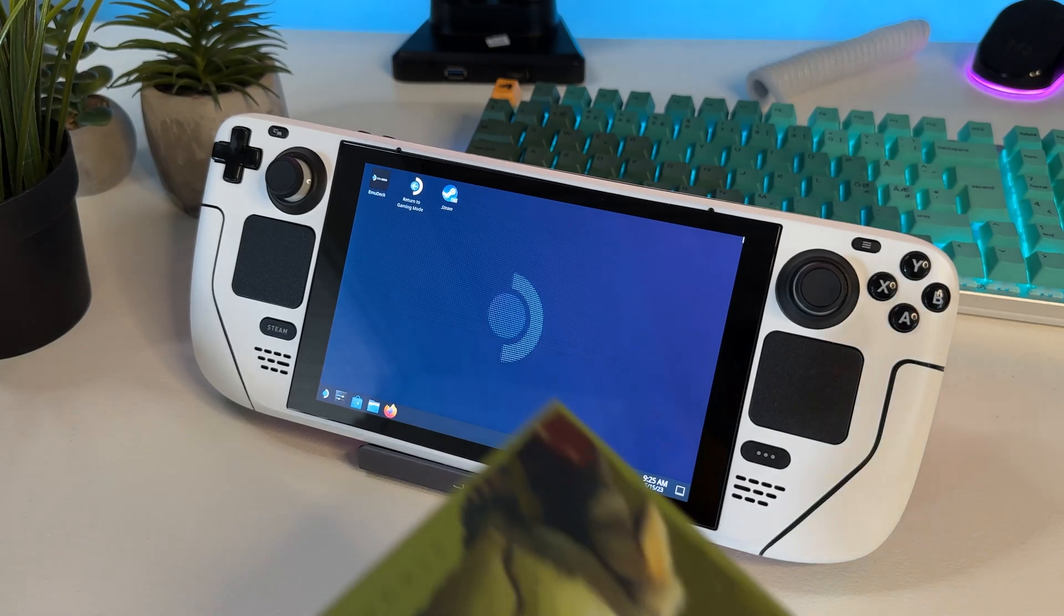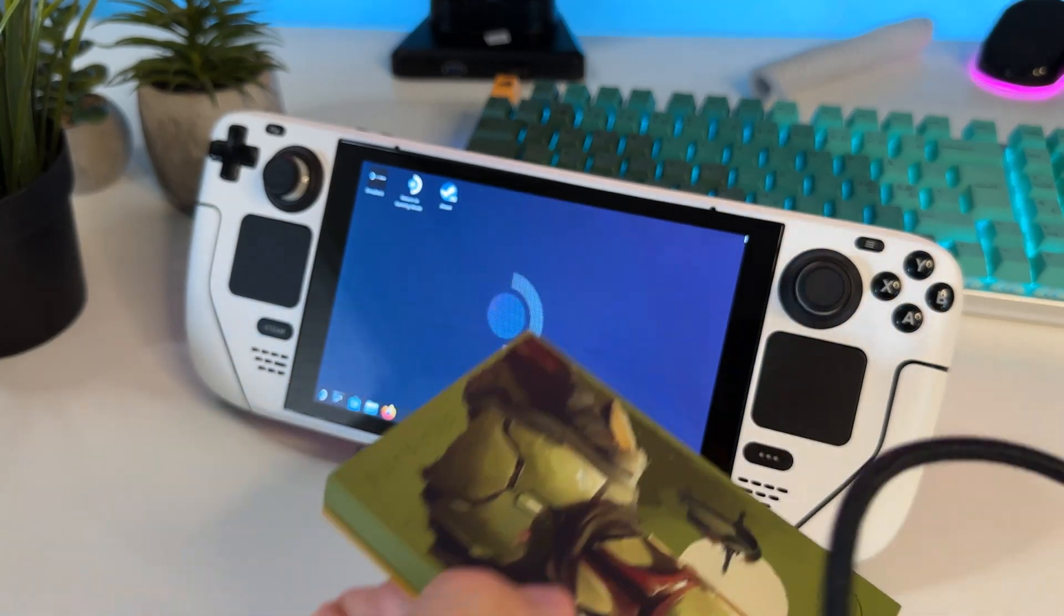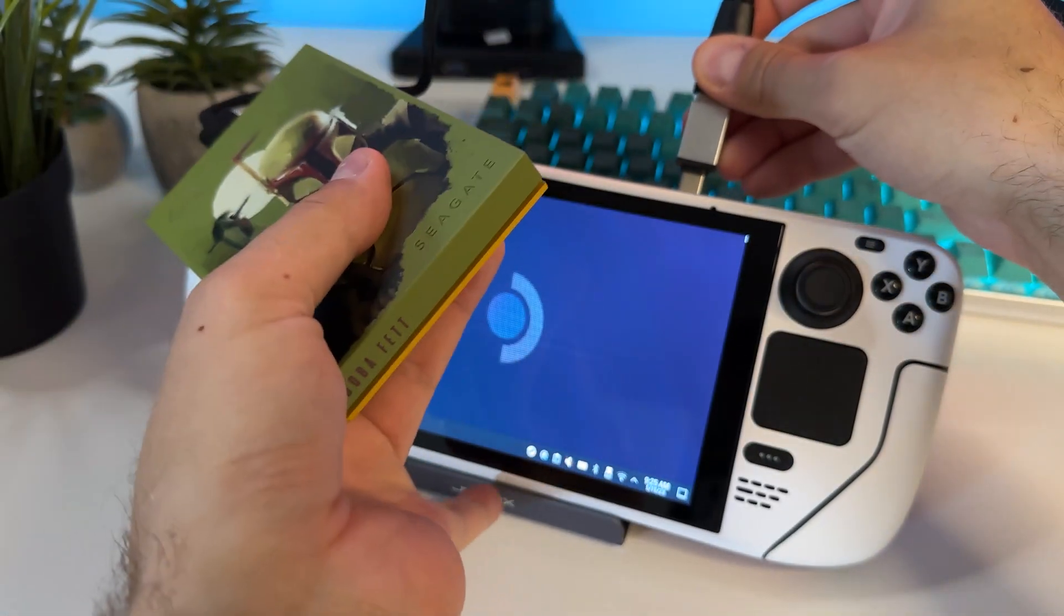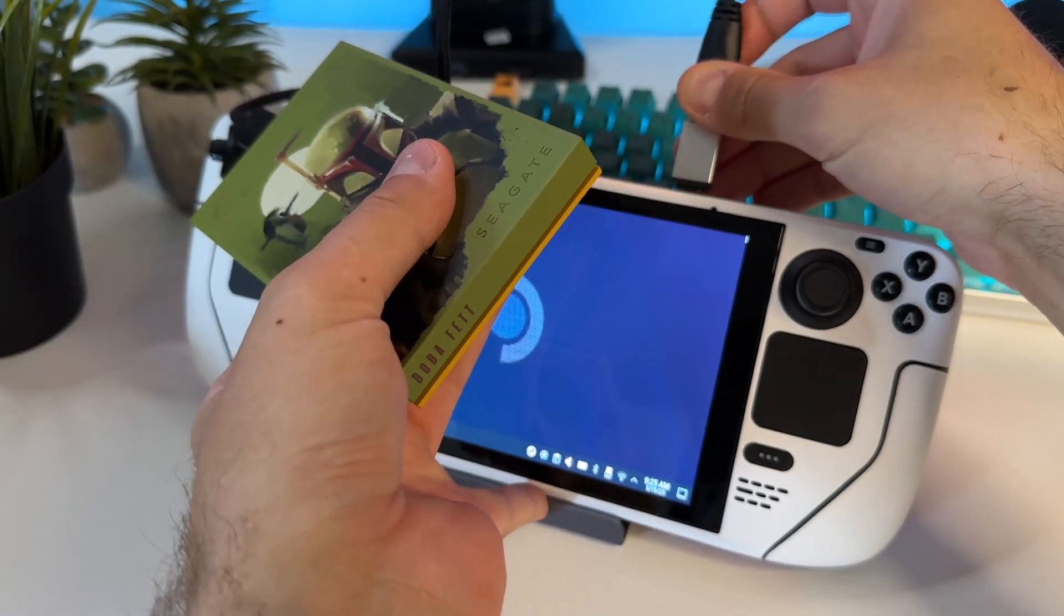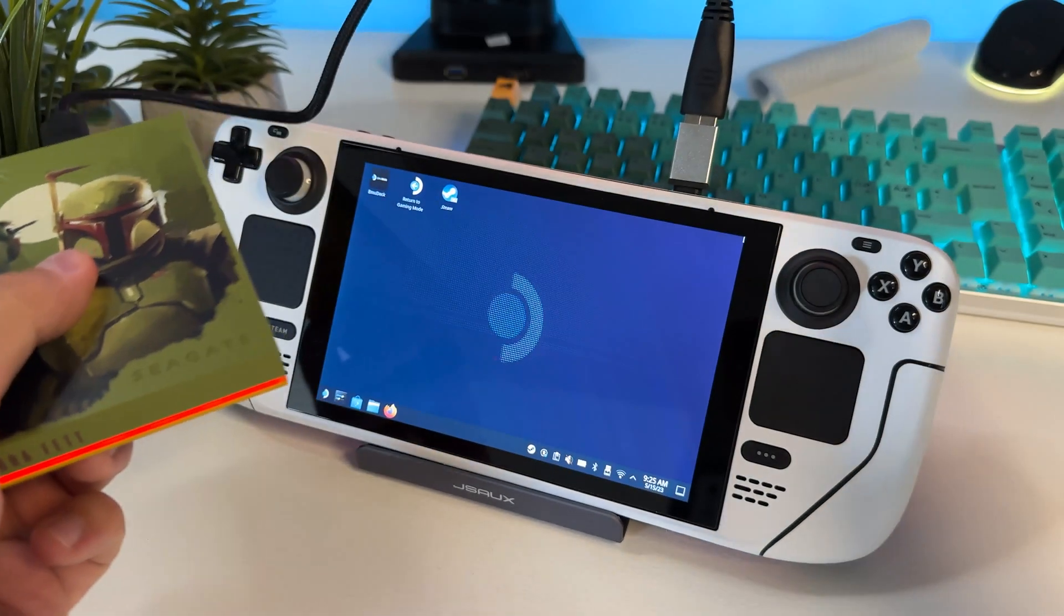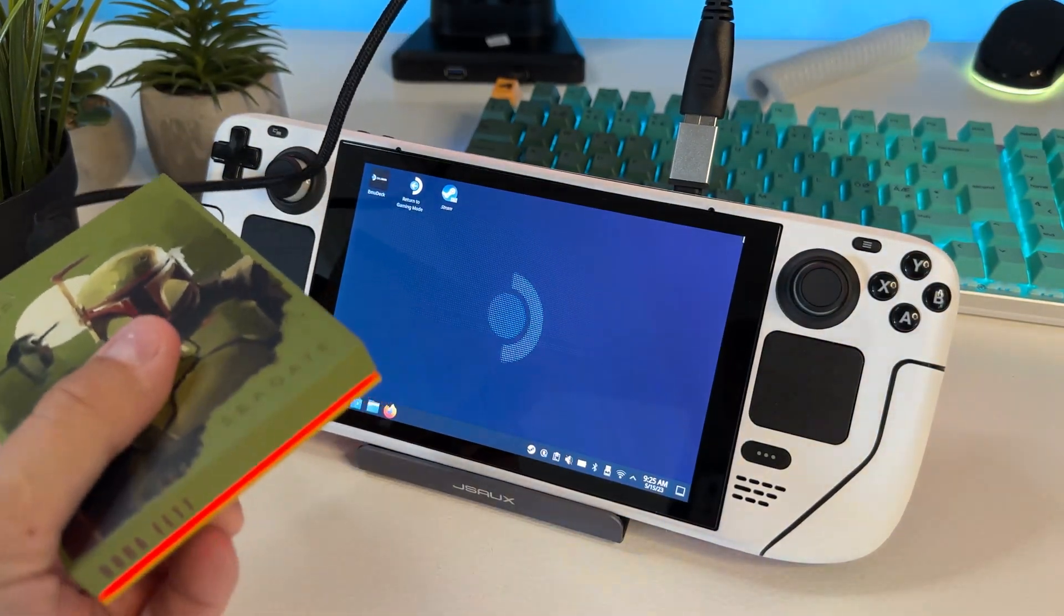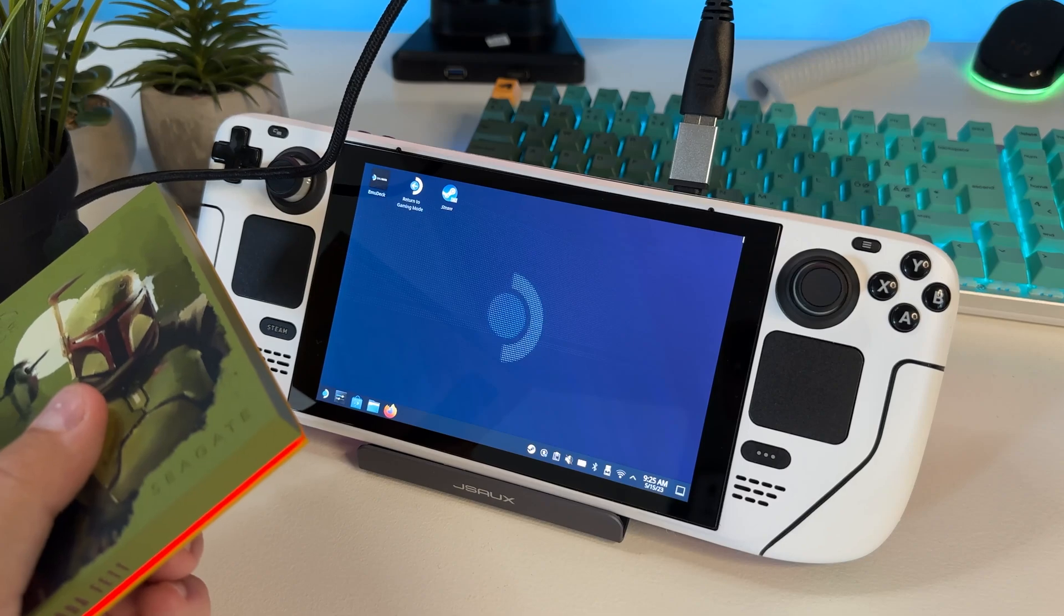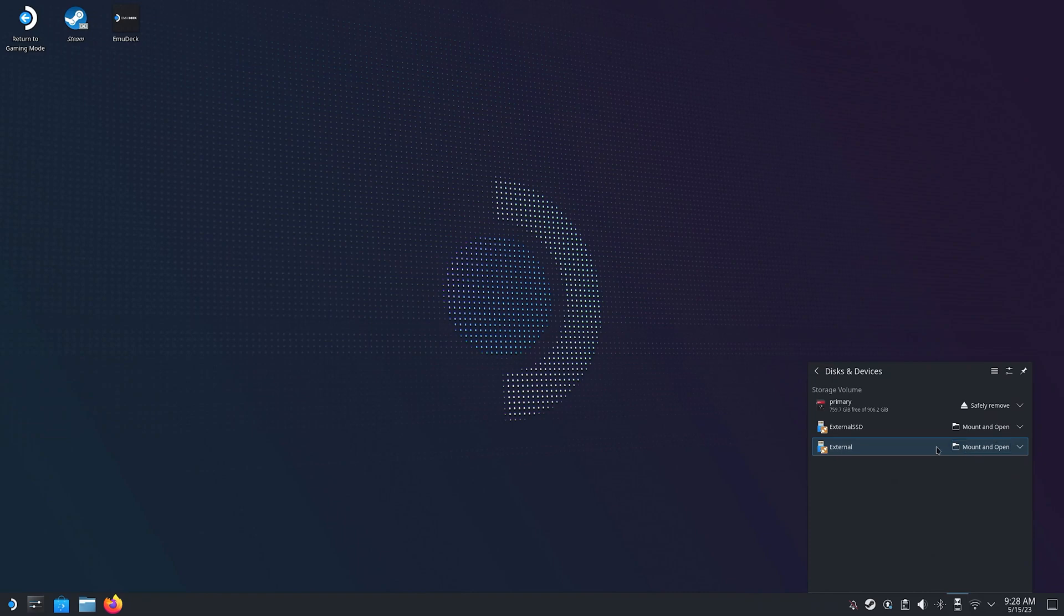Now, the first thing I'm gonna do when I'm in Desktop Mode is to plug in my external drive with all my games on. I'm using a USB-C adapter, since that's the only port I have on my Steam Deck. My external drive pops up, and yours should as well. Click on Mount and Open, and then locate your PS3 game files.